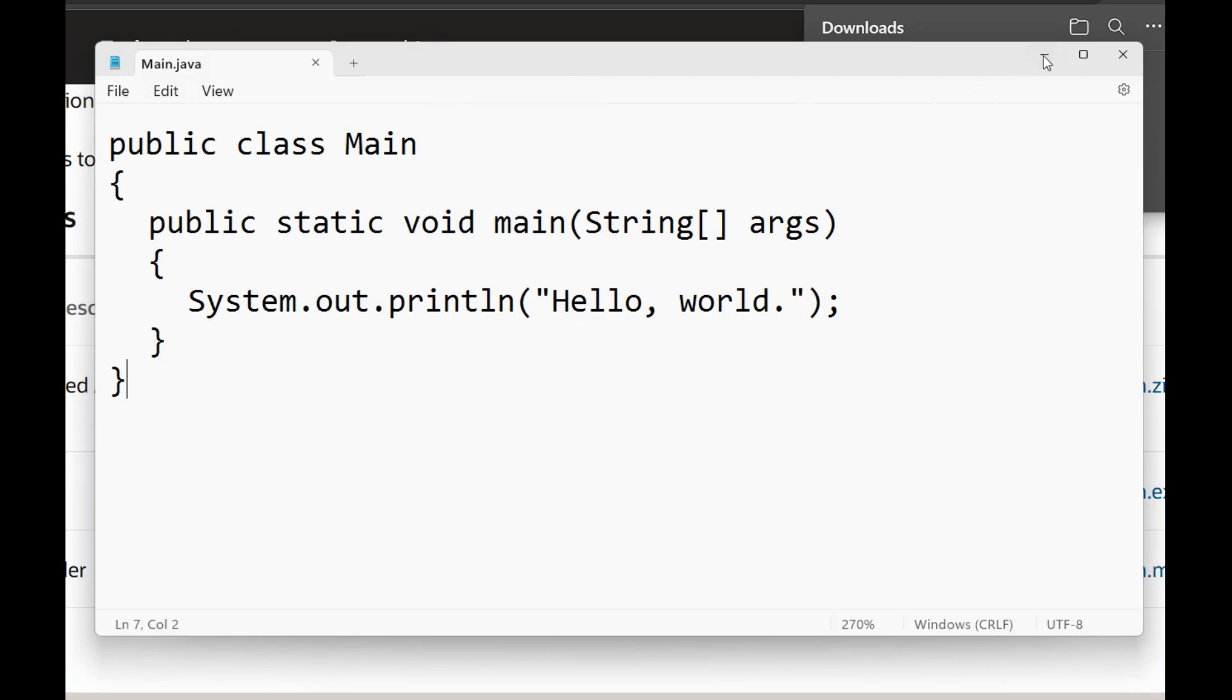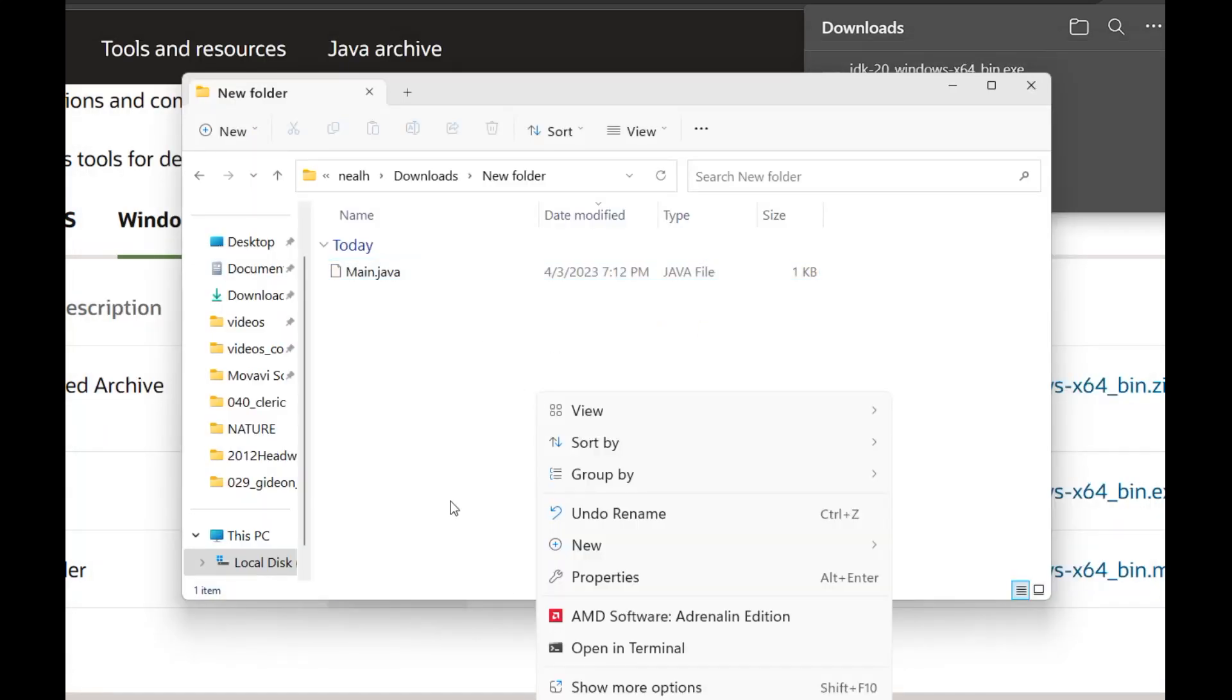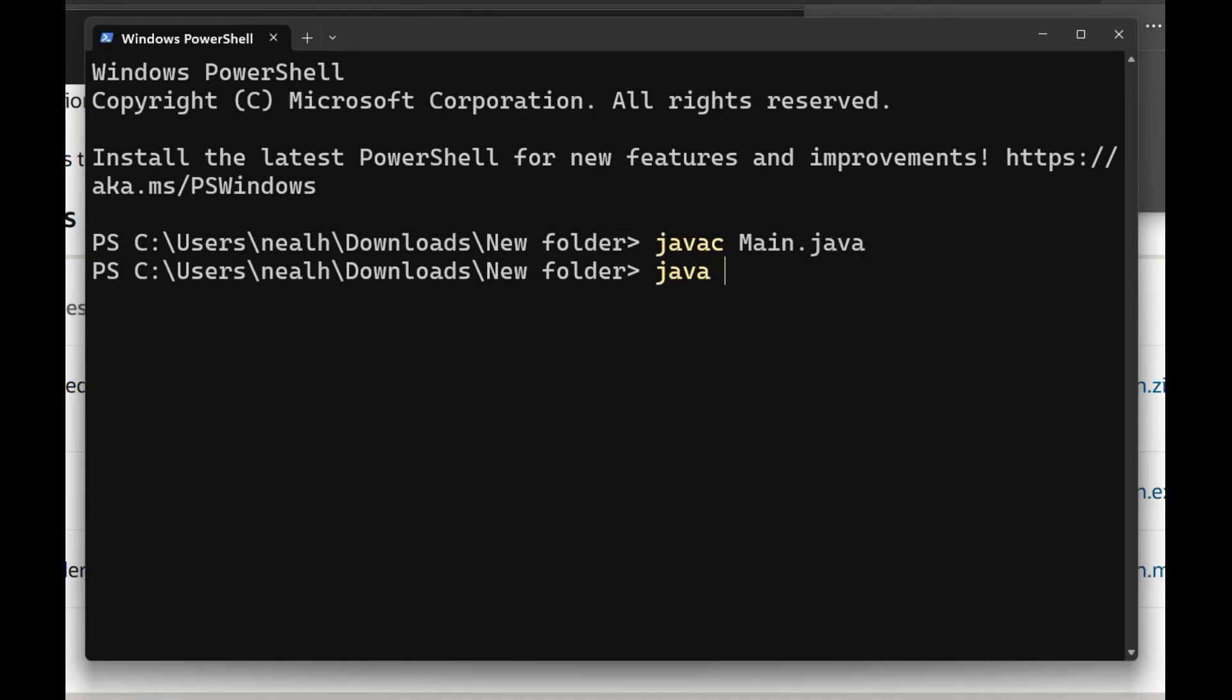I'm just going to create a PowerShell, which is like the terminal that Mac users would use, but for Windows. And then I'm going to run two commands, javac main.java, and then java main to execute it. We see Hello World prints out, so the installation is successful.